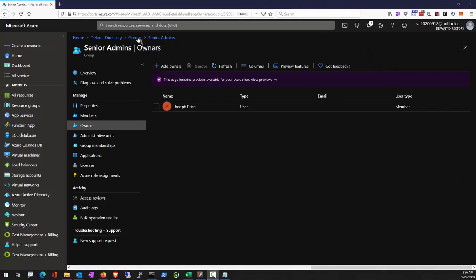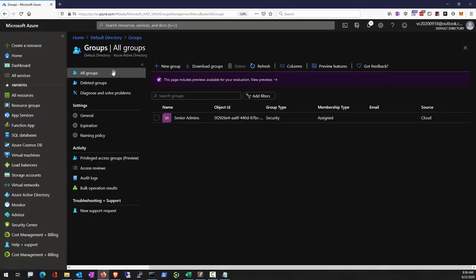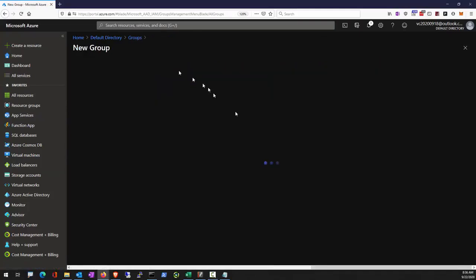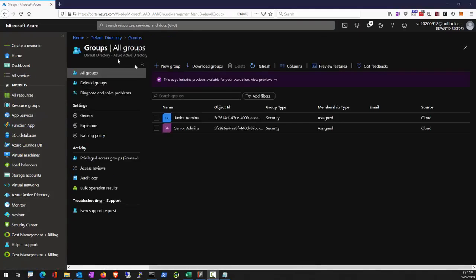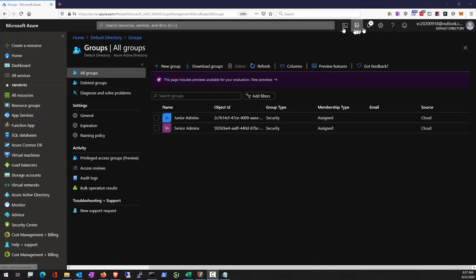Now we're going to create another group, Junior Admin. We're going to create the user through PowerShell this time.